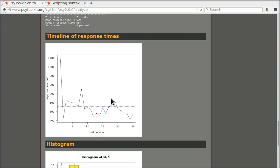Because sometimes what happens is that people might work quite well but there might be a few trials where they were distracted and they didn't respond at all. So it's really useful to look at the whole sequence of trials whenever you do data analysis.